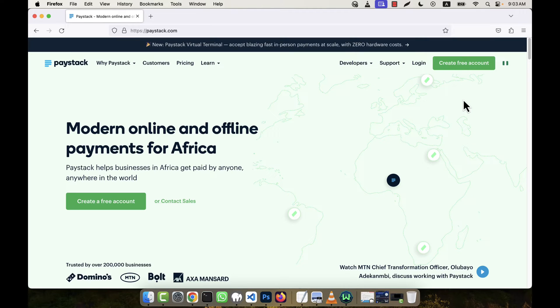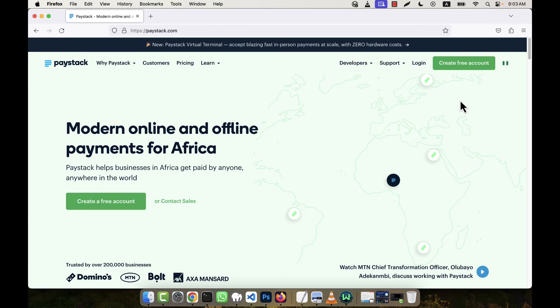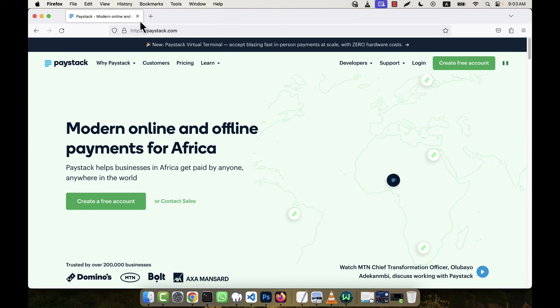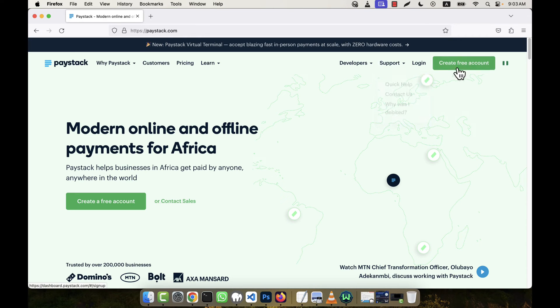Now I'm going to show you how to integrate the Paystack payment gateway. This is actually an African payment gateway. I'm going to create an account in Paystack, so just go to the Create Free Account option from their official website.